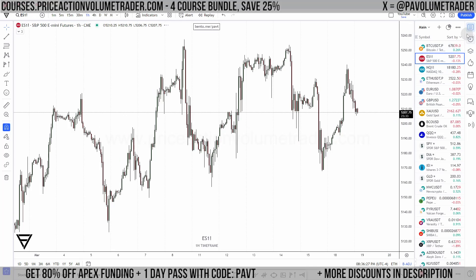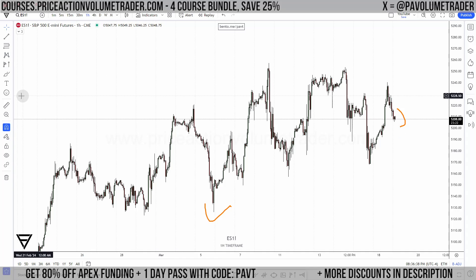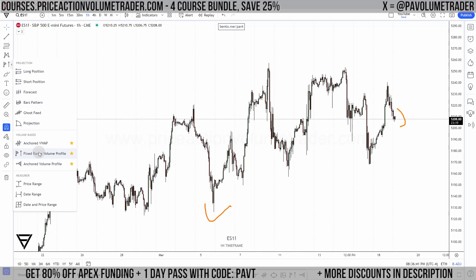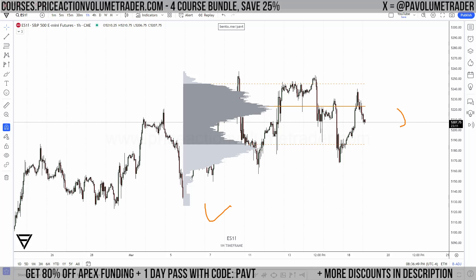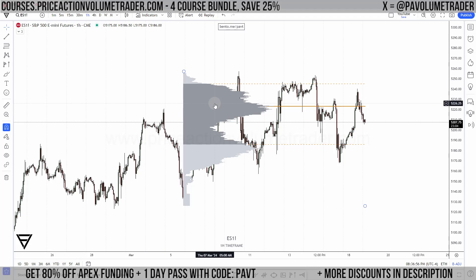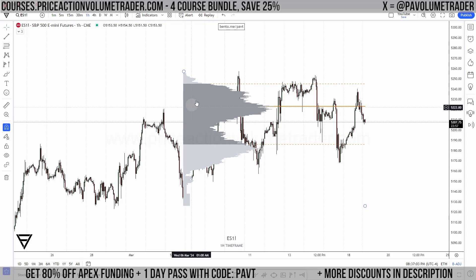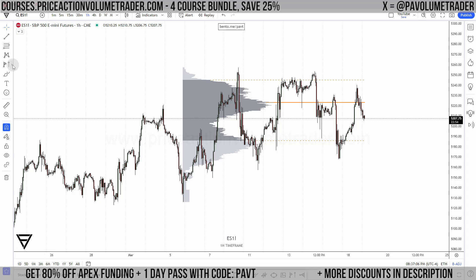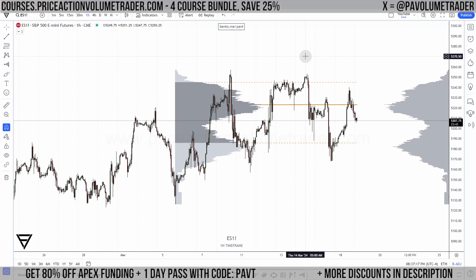Let's say I want to put a volume profile going from this low up until the end of the chart. I'll use a fixed range from here to here. One thing I always do in TradingView — I right-click and put visual order 'send to back,' so it's not covering my candles when I'm not hovering over it. Then I'll grab an anchored volume profile and click here as well.